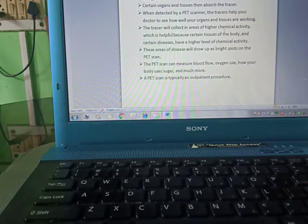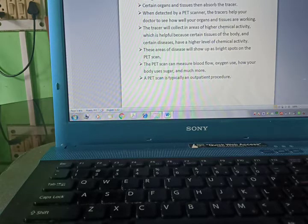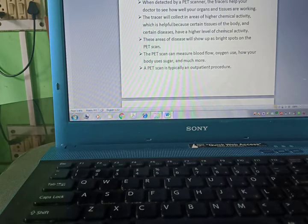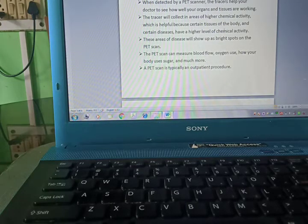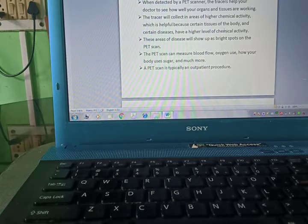When detected by a PET scanner, the tracer helps your doctor to see how well your organs and tissues are working. The tracer will collect in areas of higher chemical activity, which is helpful because certain tissues of the body and certain diseases have a higher level of chemical activity.